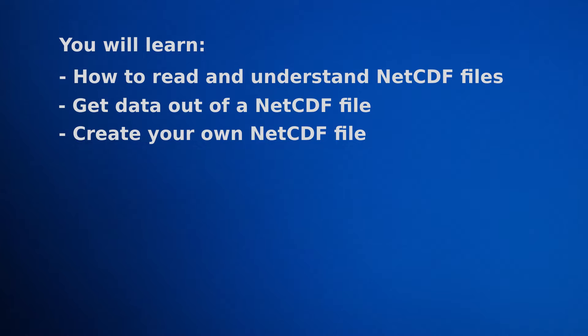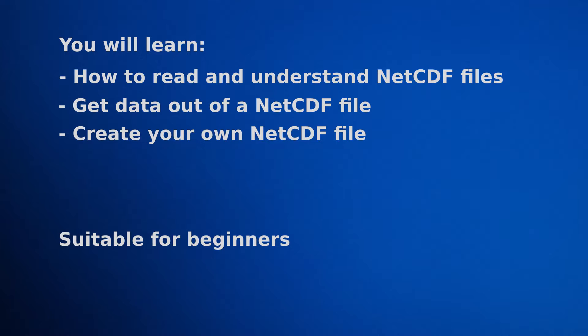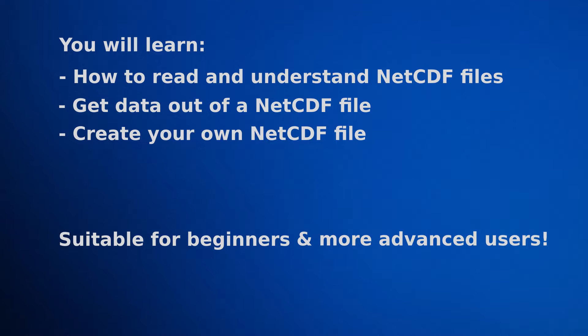The course should be suitable for beginners who know nothing about NetCDF files and are perhaps relatively new to Python, although we'll be assuming that you've got Python installed. There might also be some of you watching who are more experienced and who have been working with NetCDF files for a while. But I hope you'll also be able to gain a lot from this course. I'll be going through all of the best practices and explaining why they are best practices.